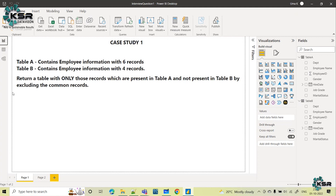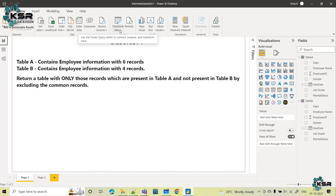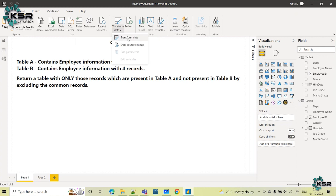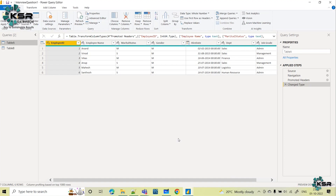To perform merge queries, we have to go to the Power Query Editor. Click on Transform Data and you will be taken to the Power Query Editor. Here we have the Merge Queries option. Select this table and go to Merge Queries.